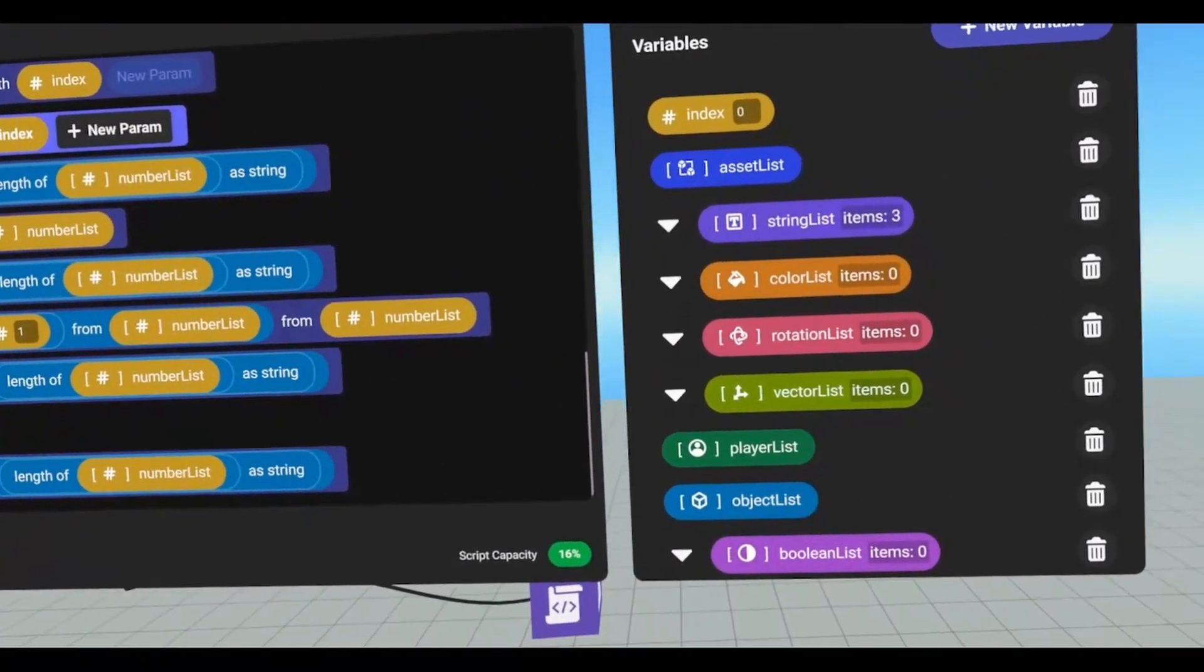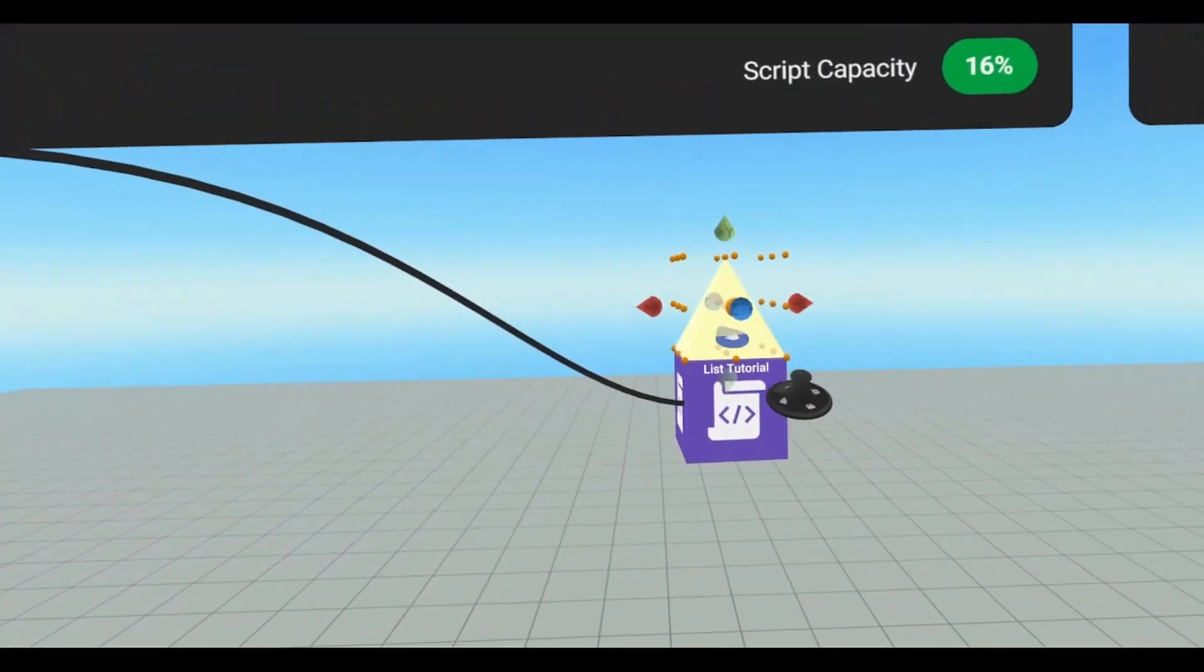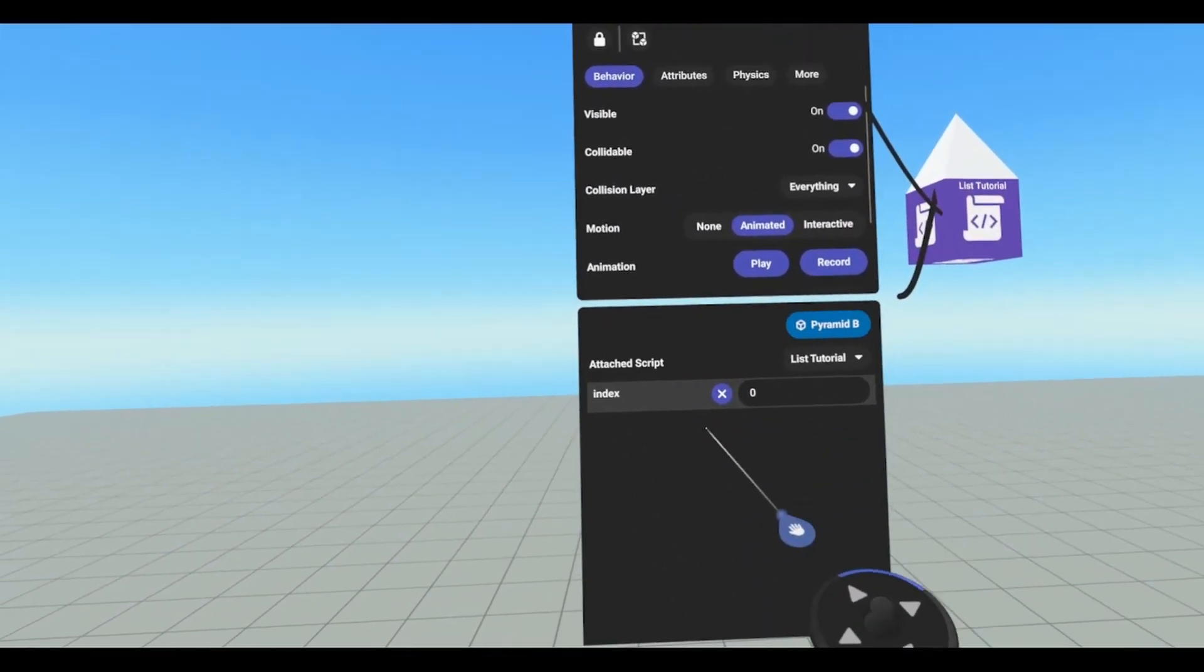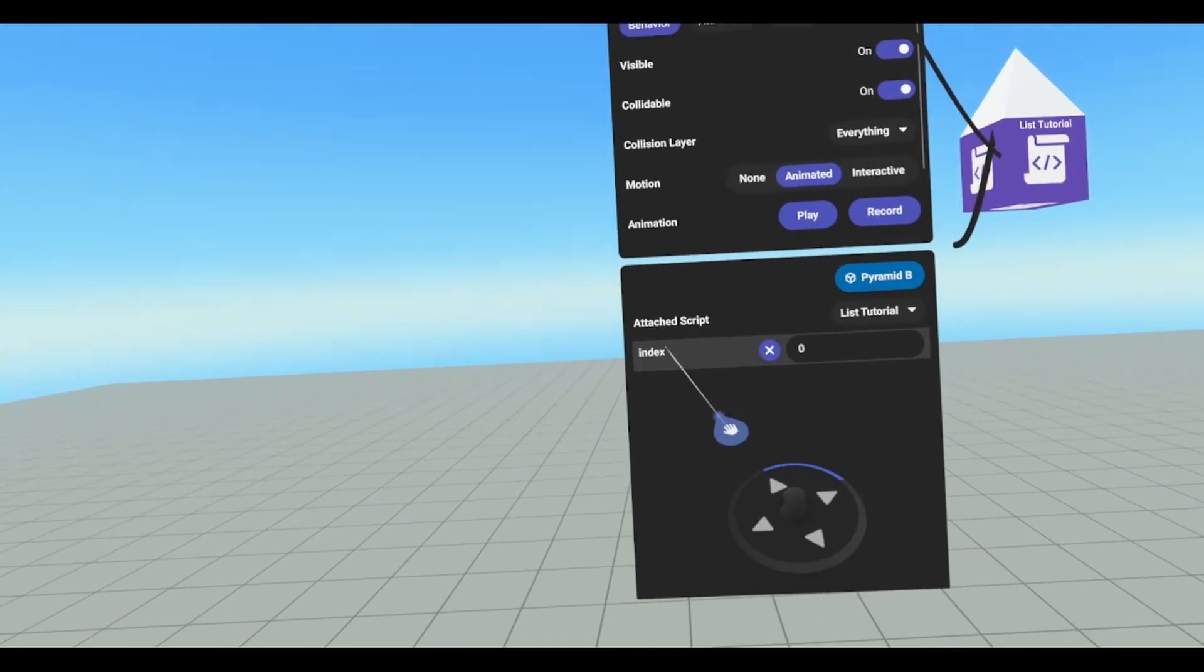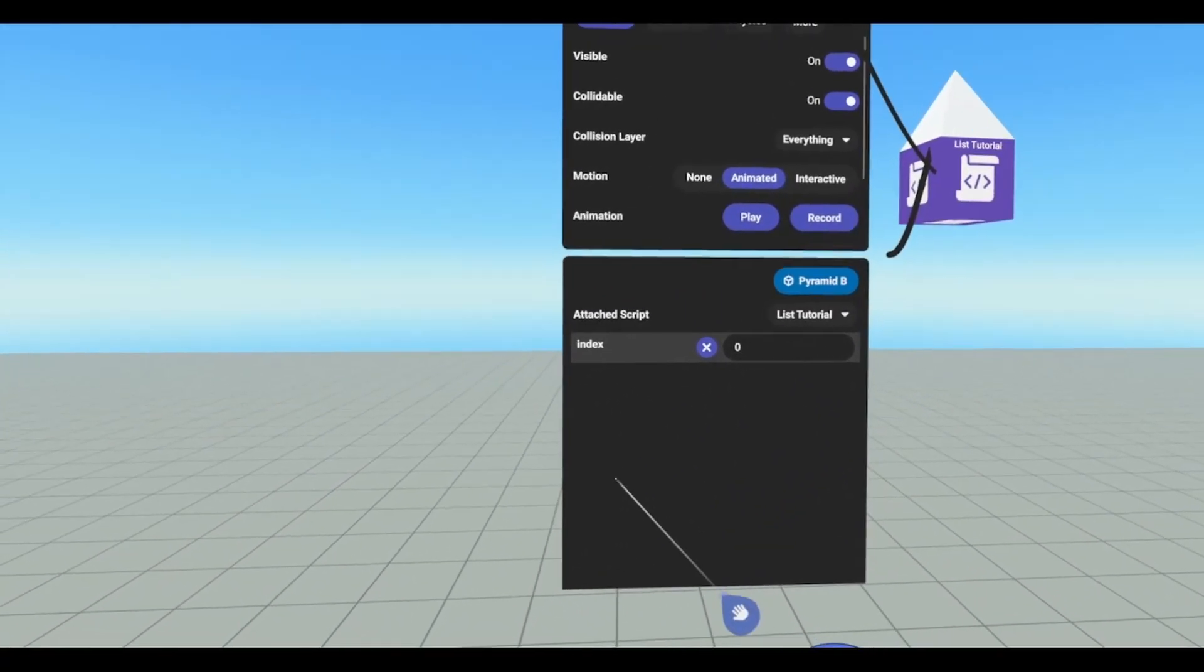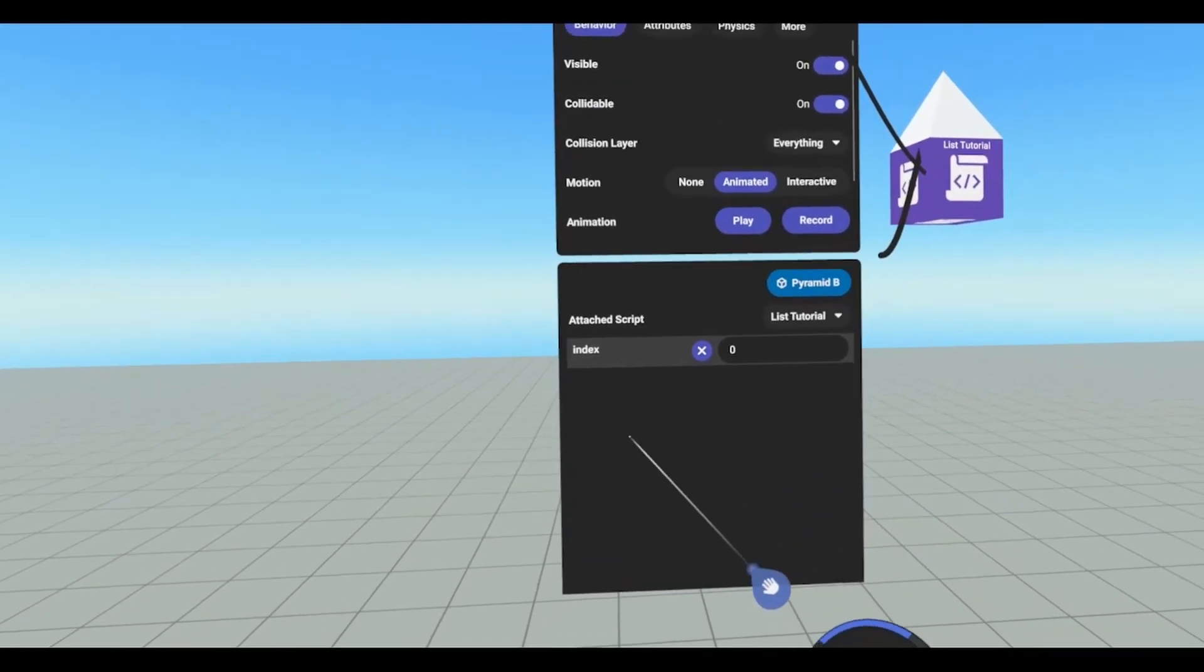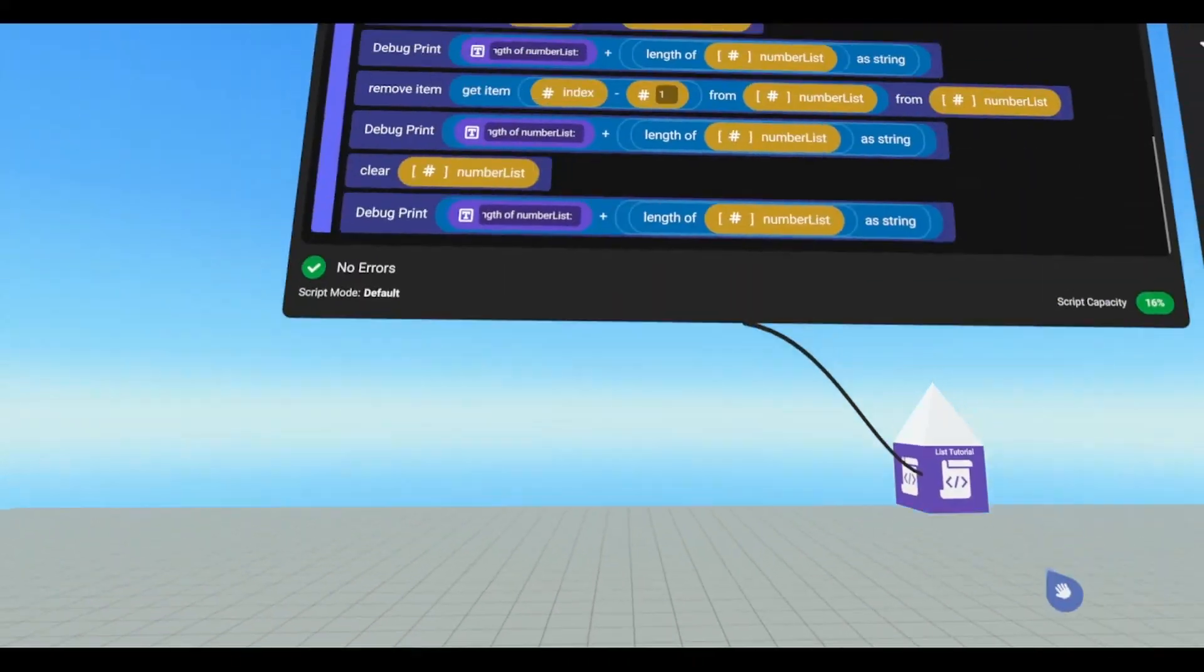It's because we cannot add them through this interface here. We have to add them via script. So even if I were to attach the script to this object, the only thing that shows up is my index number variable, which is not a list. No list will show up on here. You have to add them through your script.